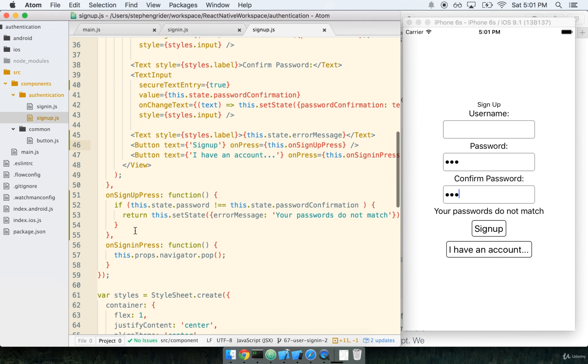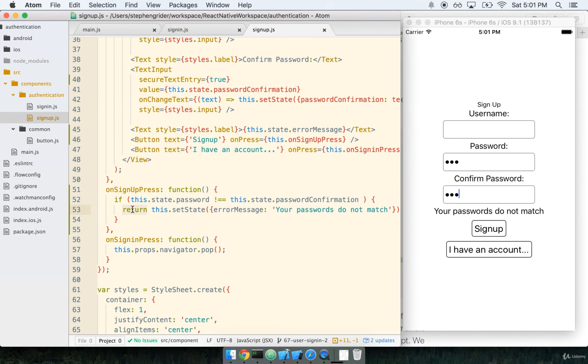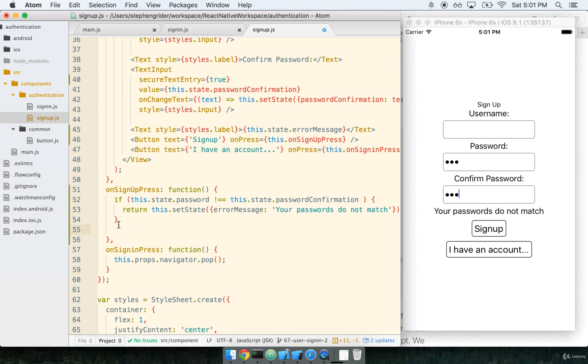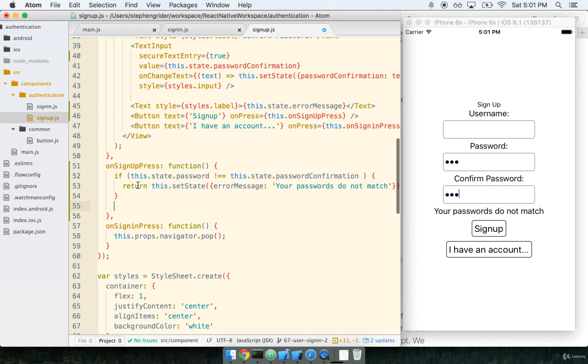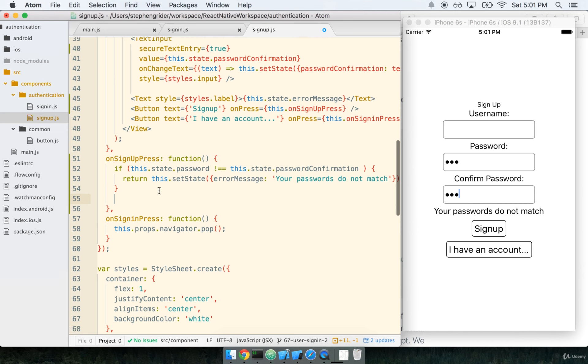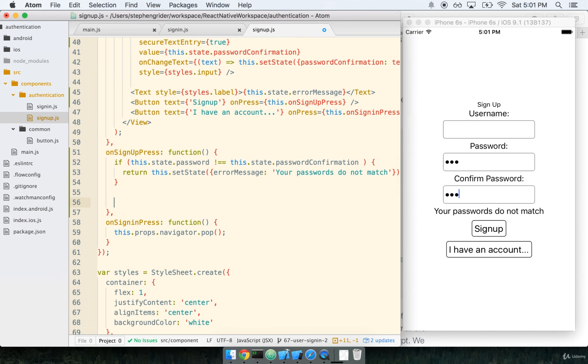Also note that I specifically called return here, so if the user falls in this state, we can continue to write some code to sign the user up here, but if they fail this check, they're just going to immediately return from the function, and they didn't get to sign up at all.